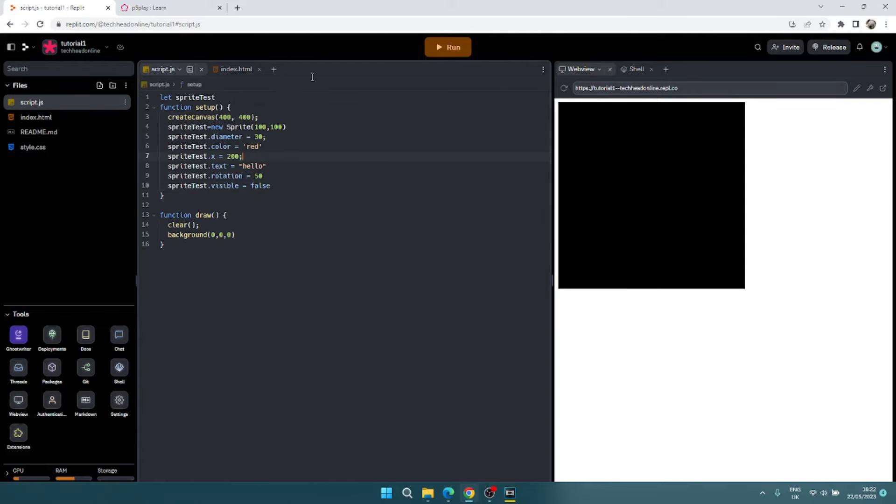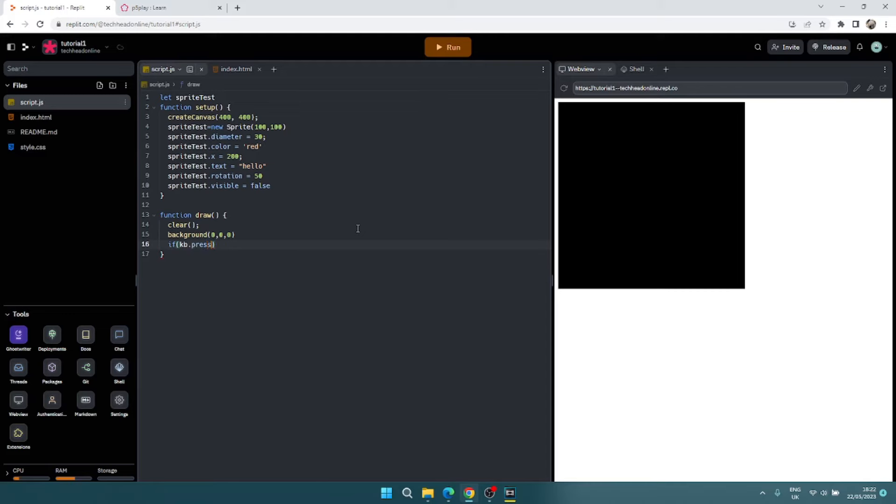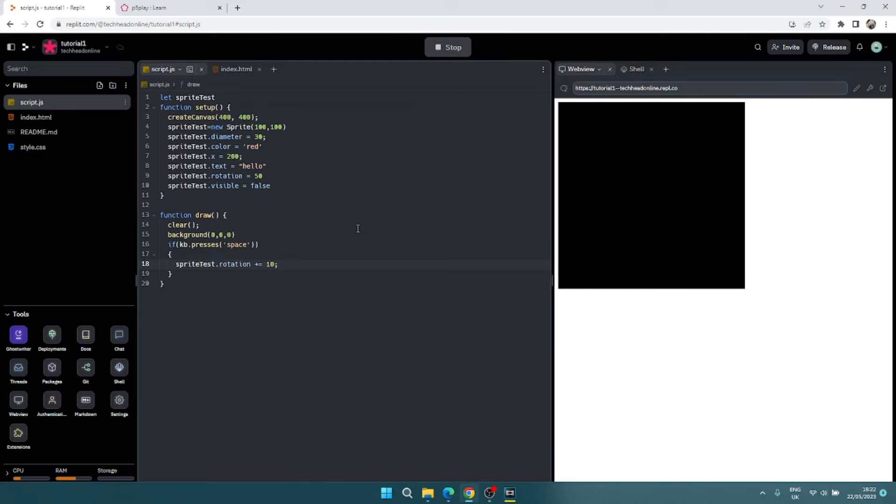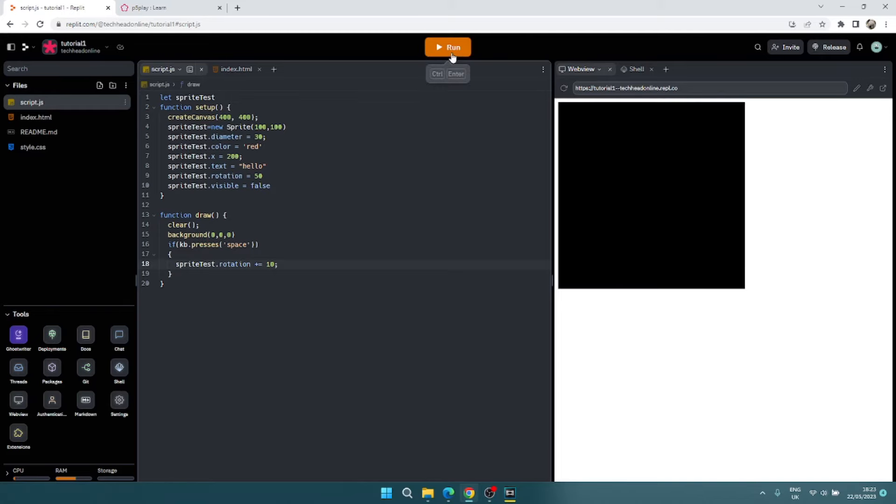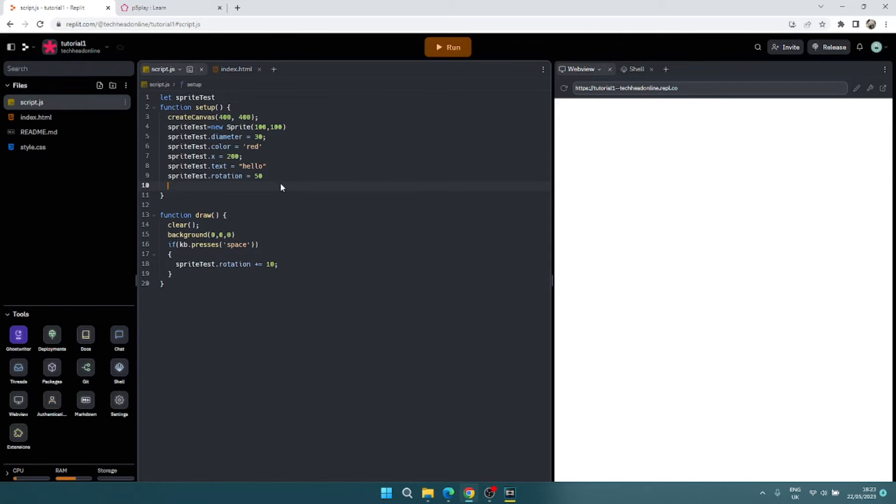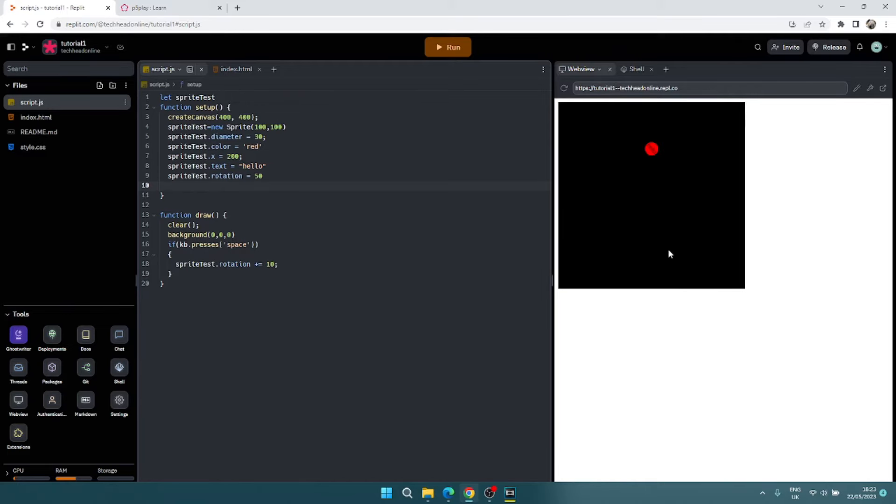You can have a function for example that rotates. I could say if kb dot presses space, I could say sprite test dot rotation plus equals 10 degrees. So if I press space it's just going to spin that circle around. I'll make it so you can see it as well. Those are your basics of a p5 sprite.